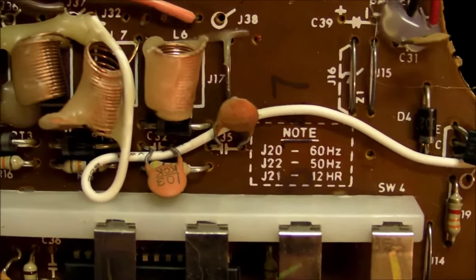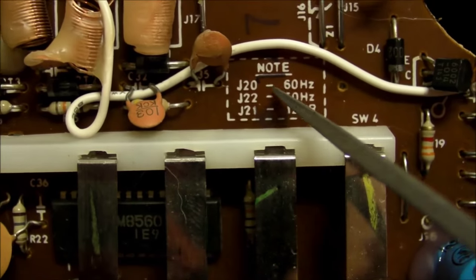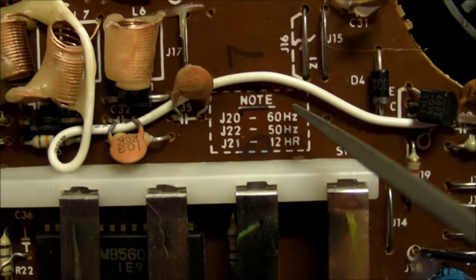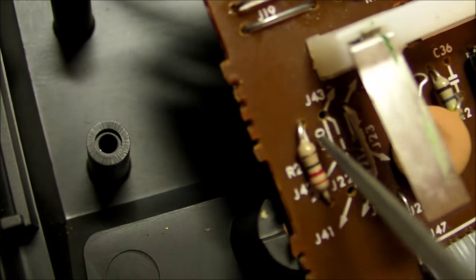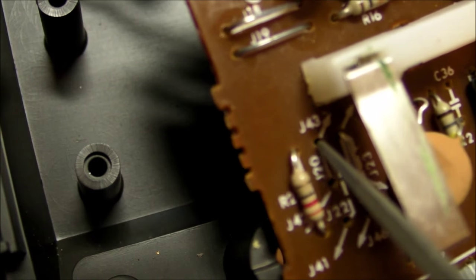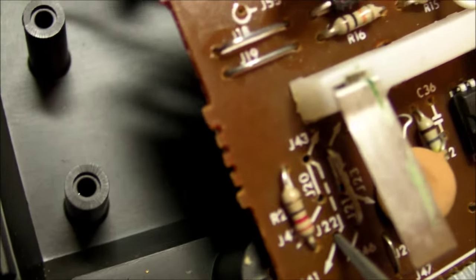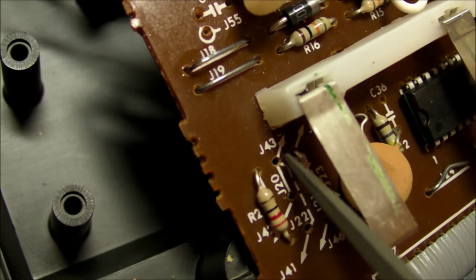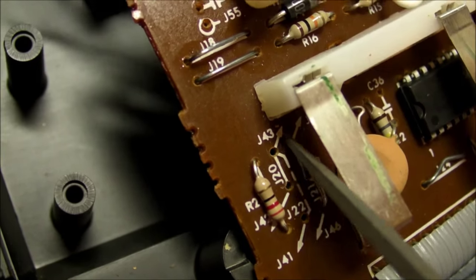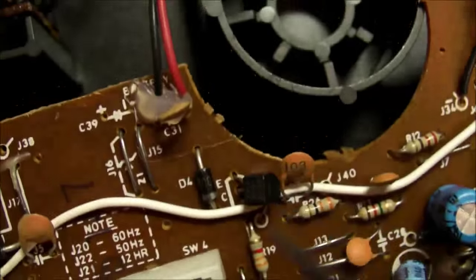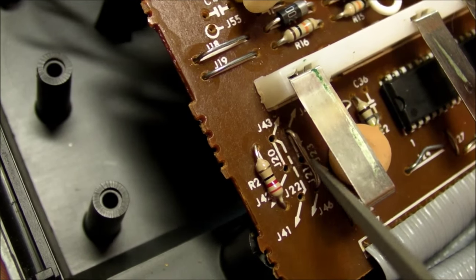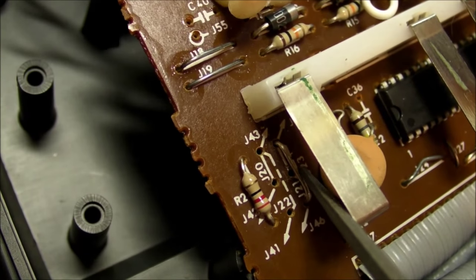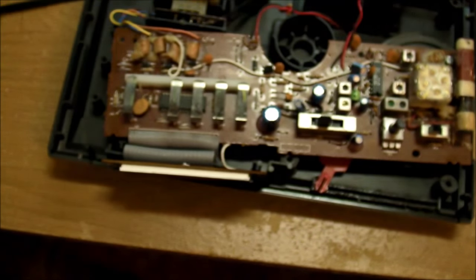Now on the top side of the board, it even has this convenient little note, J20, 22, and 21. 60 hertz, 50 hertz, and 12-hour. And so there's the J20 from those two holes, or from this hole over to that hole, J22. And then there's J21 between those two holes. That was in there before for 12-hour mode. No mention of 24 on this note, but I just hooked up jumper from here or there. J23, you can just about see down there. And let's plug it in, and we'll see what the problem is.